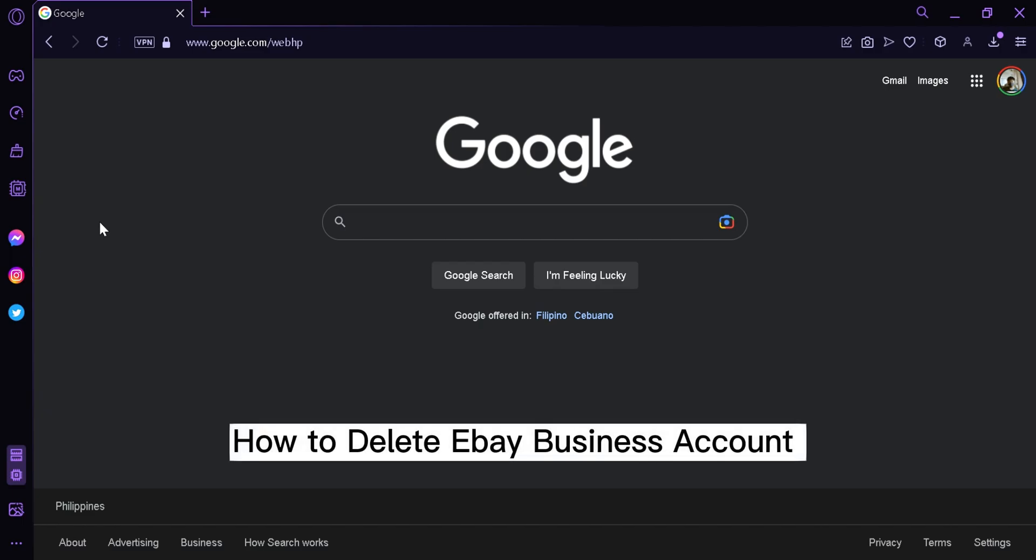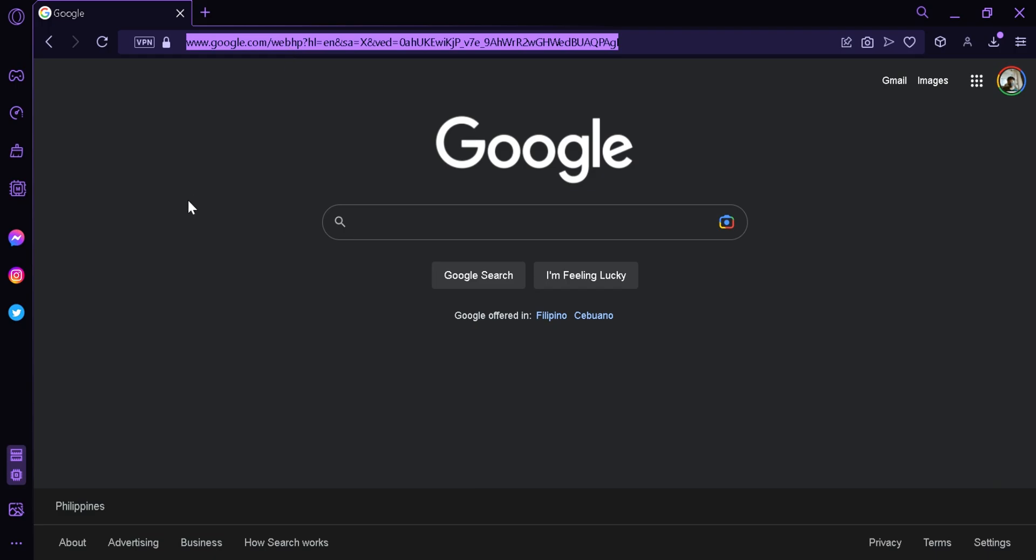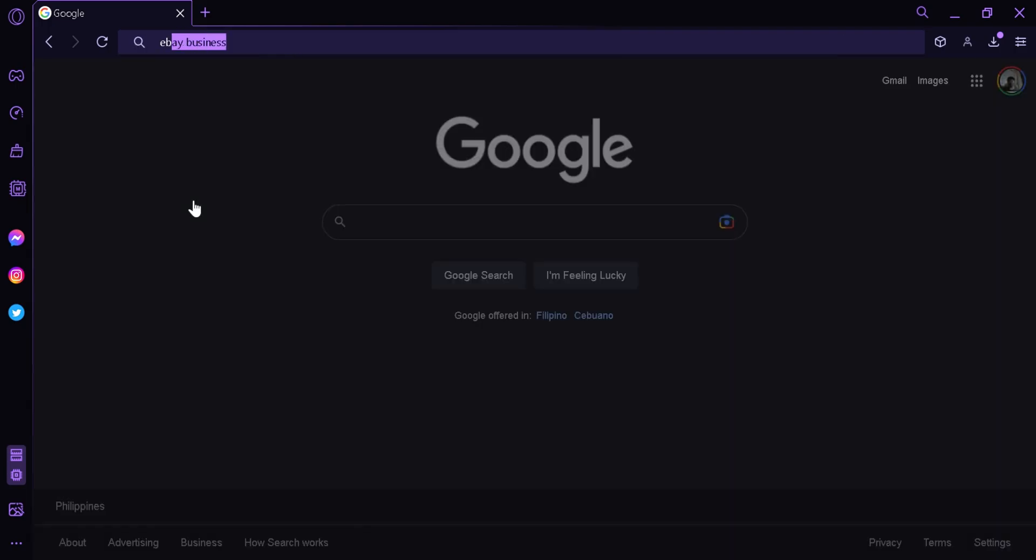How to delete eBay business account. Hi guys, today we're going to talk about this platform called eBay. The first thing we're going to do is go to our URL and type in